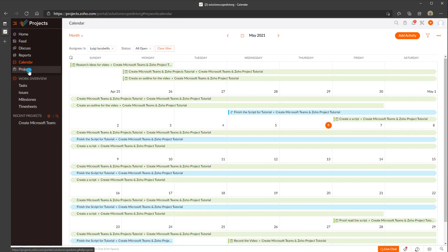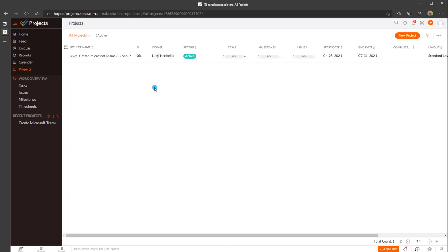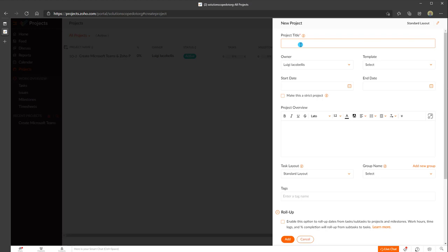Last but not least is the Projects menu, where you come to view all the projects you have access to and create new ones. I'll click on new project to add one for demonstration purposes. You want to give your project a name and select the owner. Zoho Projects also features the ability to create templated projects, so if you're doing software implementations and want a templated project plan, you can define templates and select them when creating new projects. You can also select your start and end date.